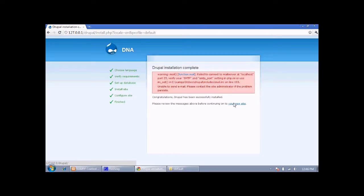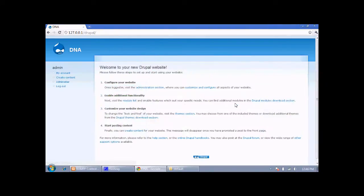You can proceed through it and then click on 'Visit your new site'. This is our default home page for our new Drupal site.